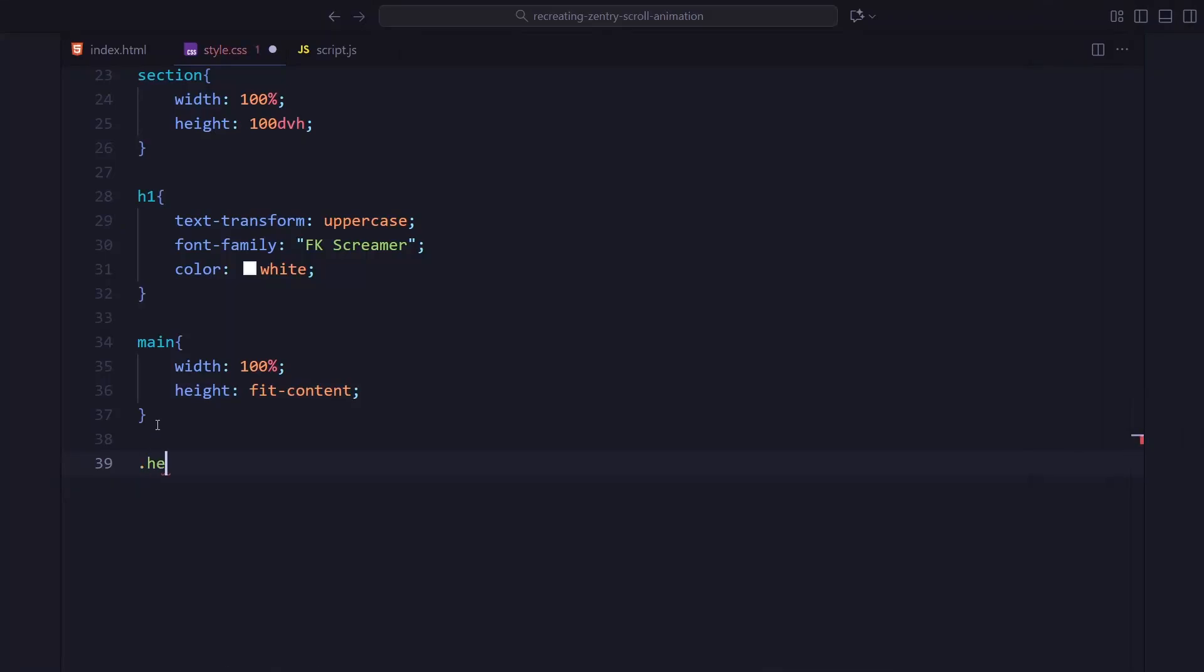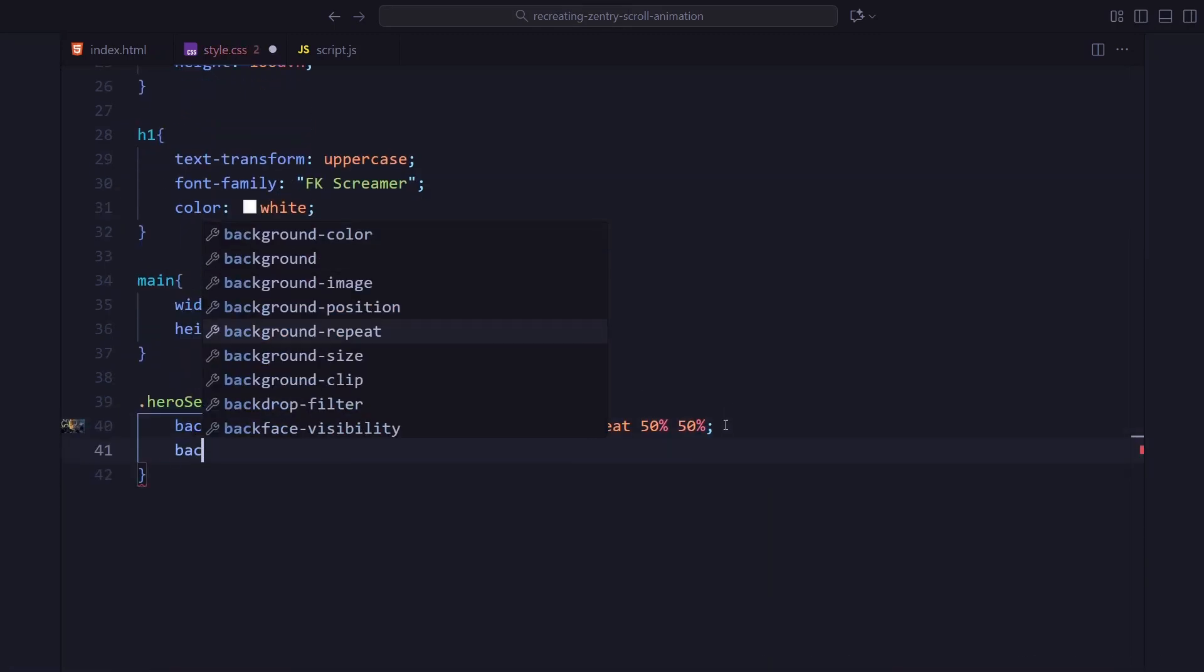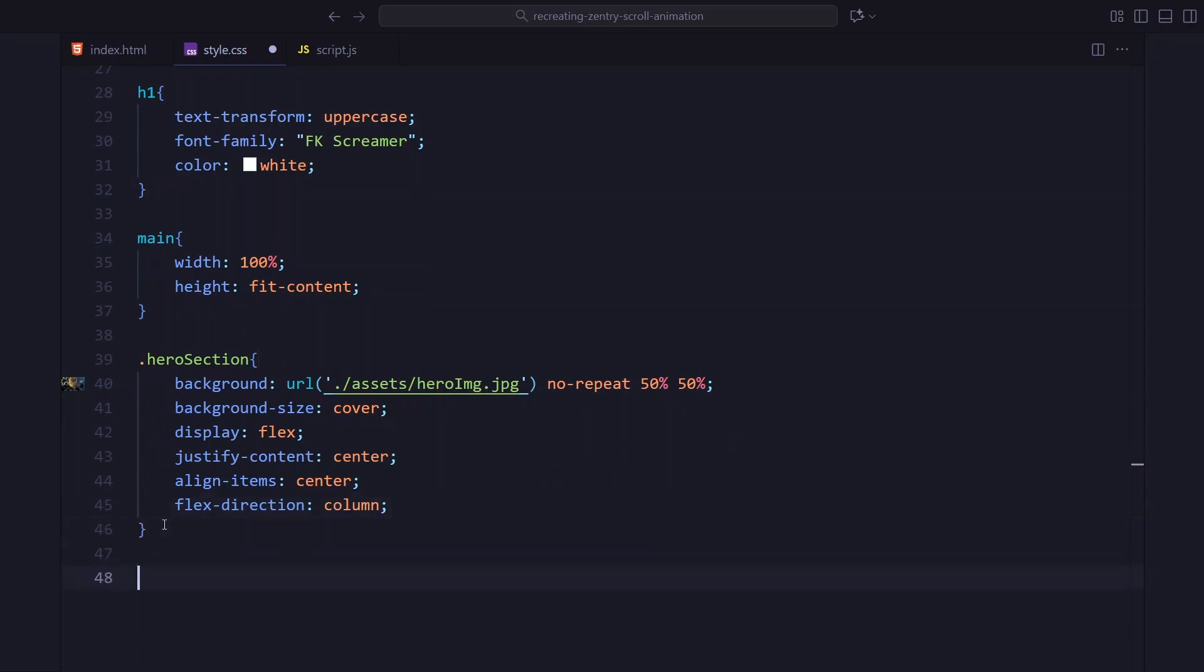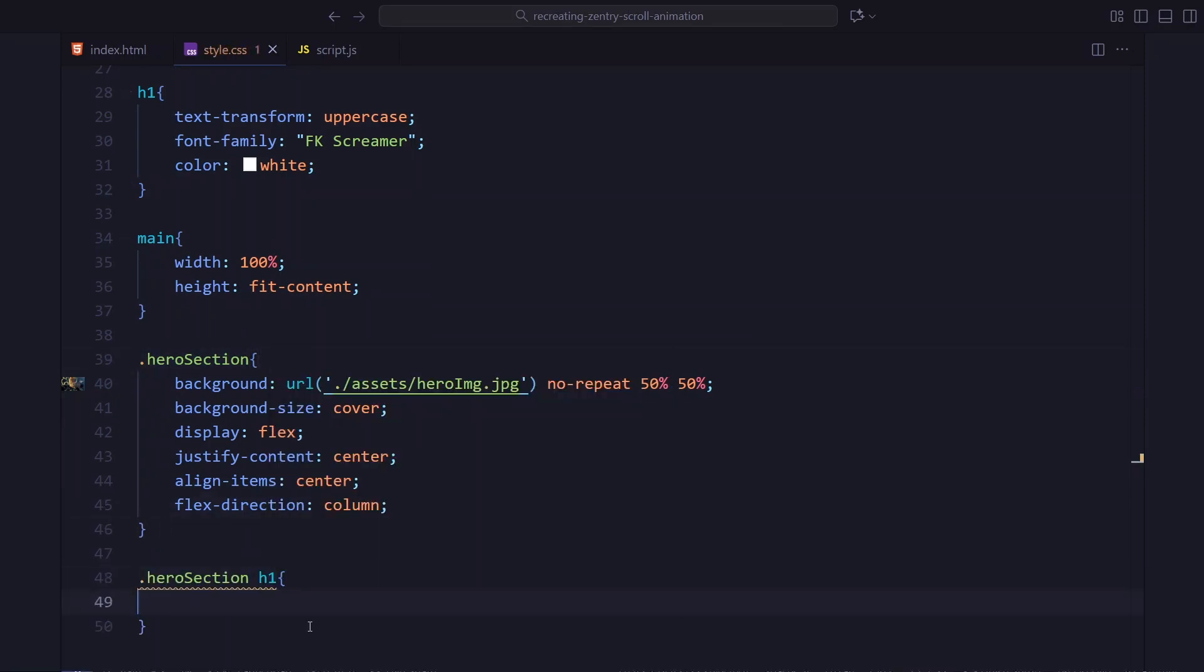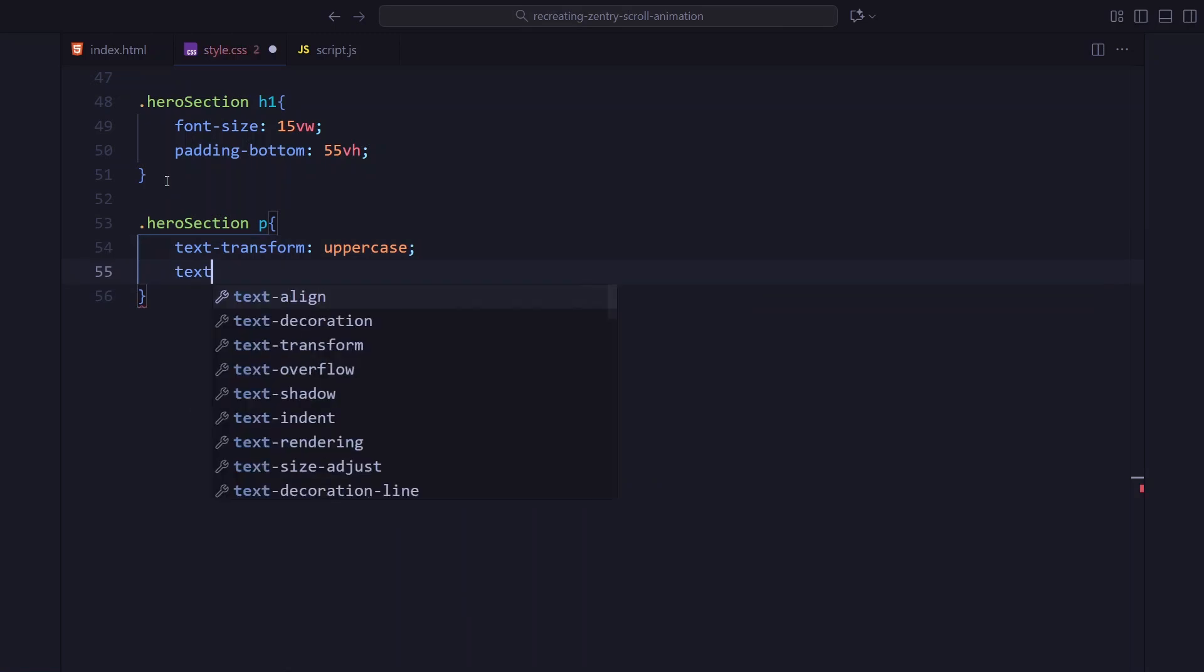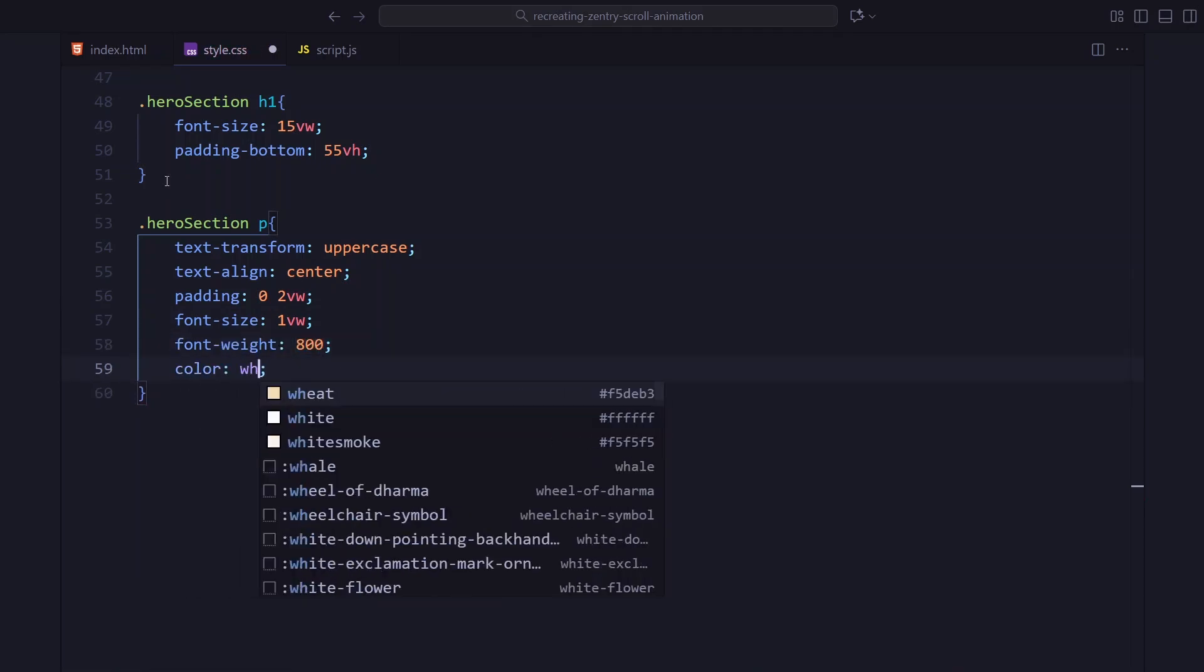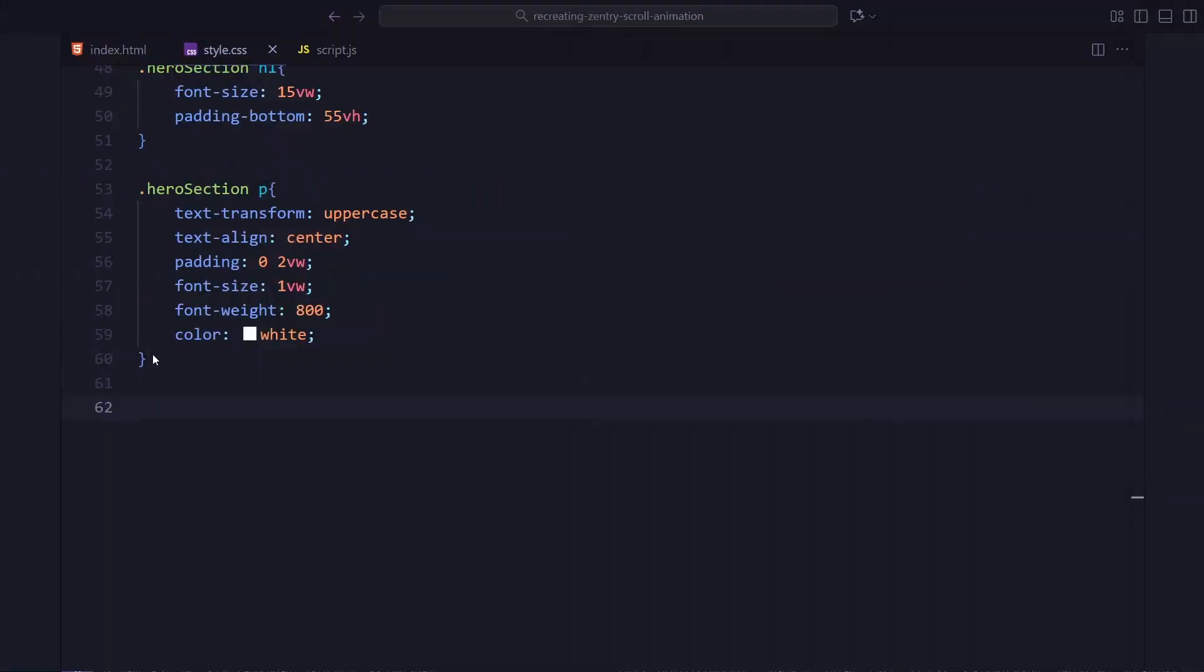Now, let's style the hero section. I am giving it a background image, centering it and making it cover the entire screen. I am using flexbox to center everything and stack the content vertically. For the heading, I am going big, 15VW. So, it stretches across the screen and pushing it upward using padding. The description text gets small uppercase styling with a bit of padding for spacing.